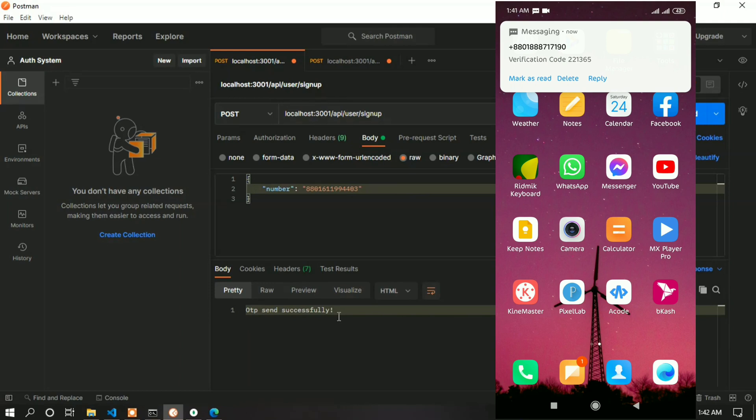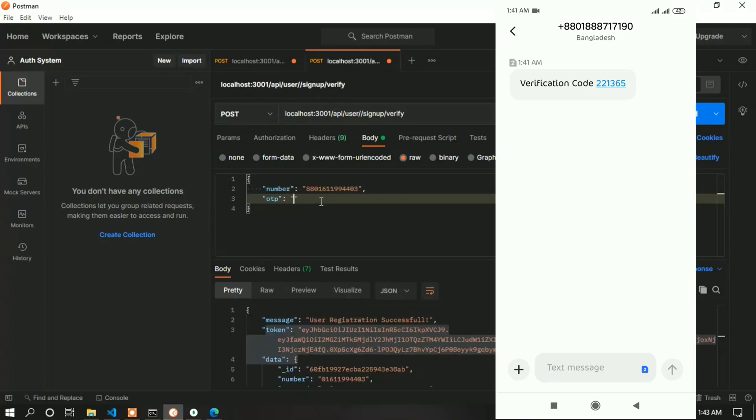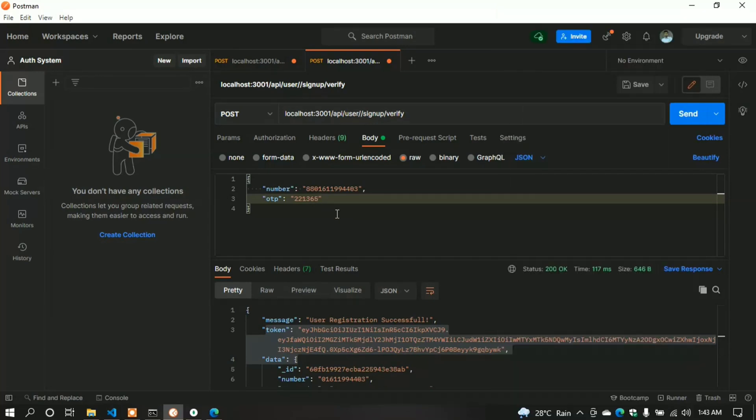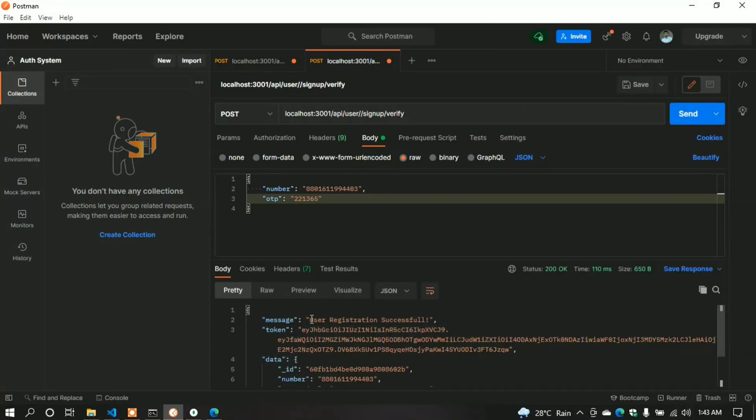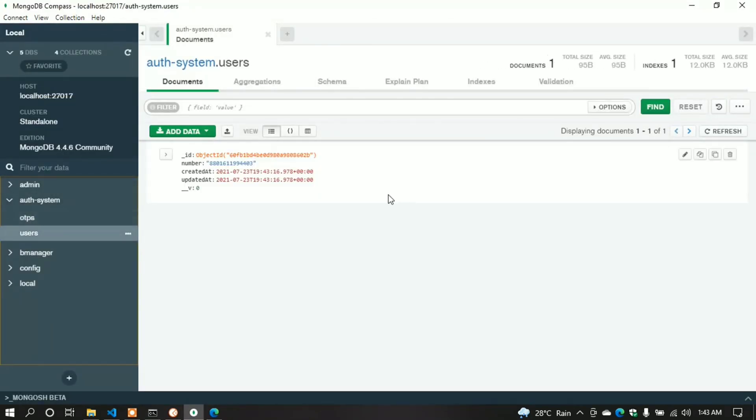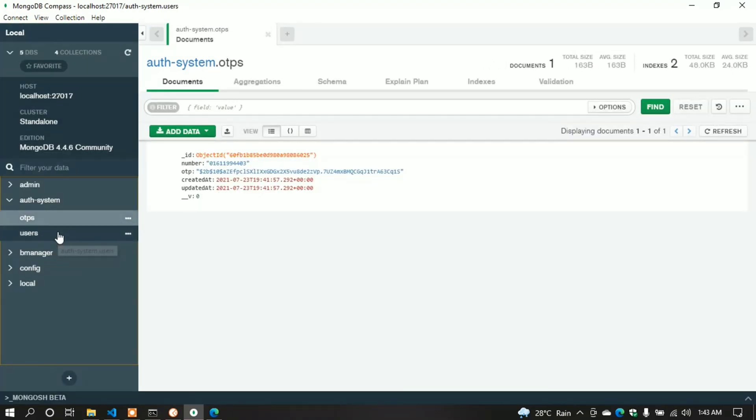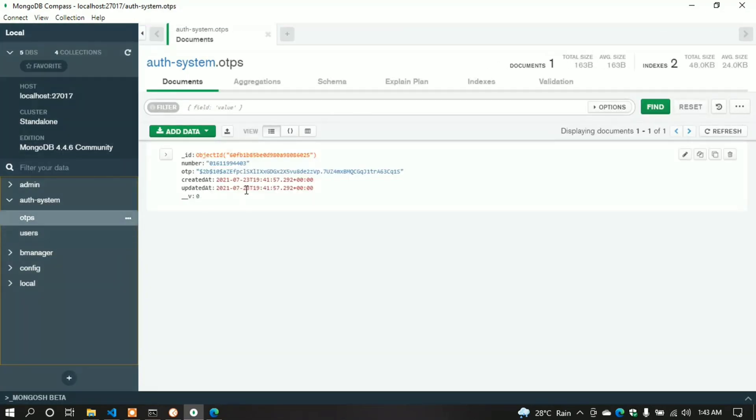Let's verify it. Give the OTP here and send it. We see the success message! Great! We successfully created the auth system manually. You can use it for your backend development. Thanks for watching. Subscribe to our channel and hit the bell icon to never miss our new ideas.